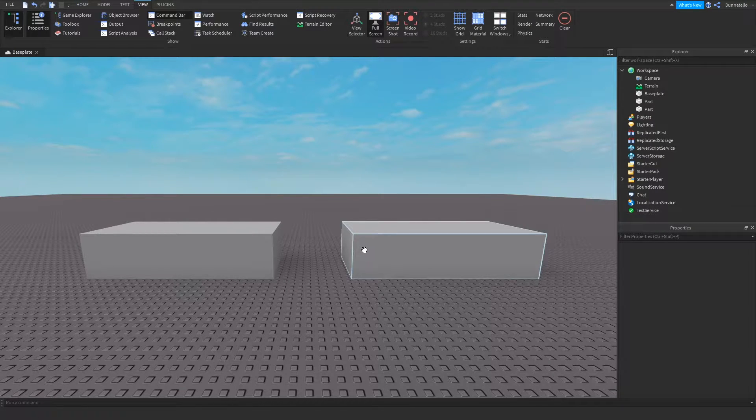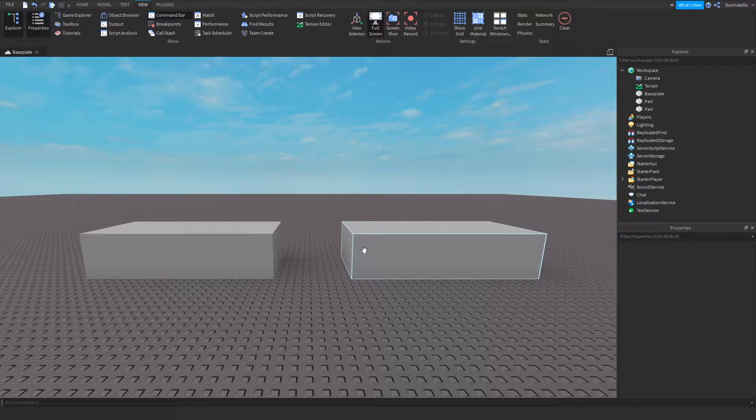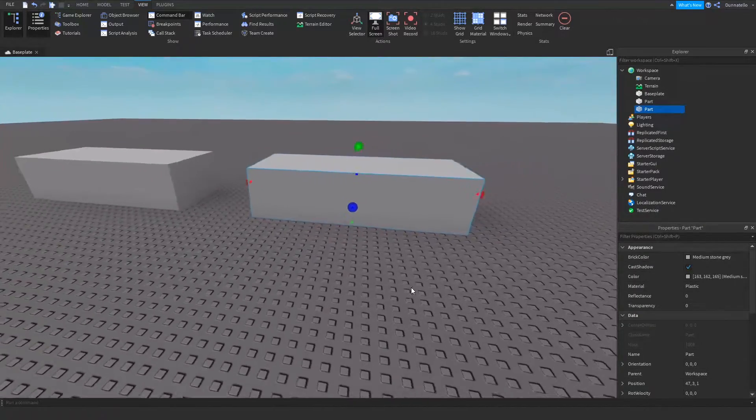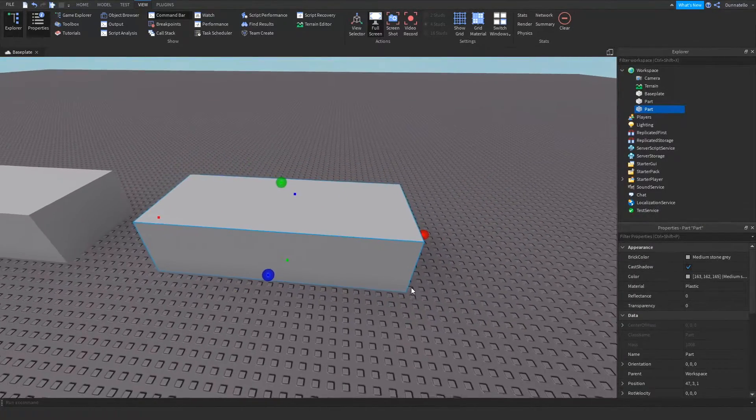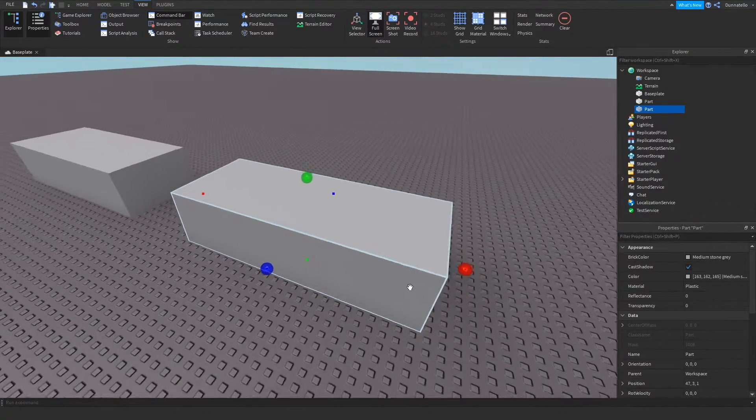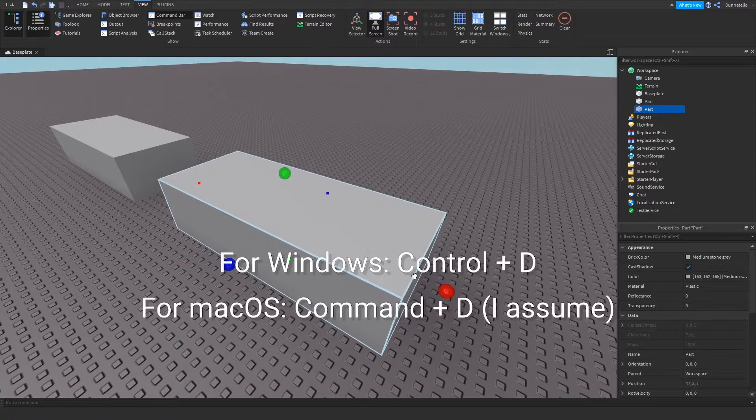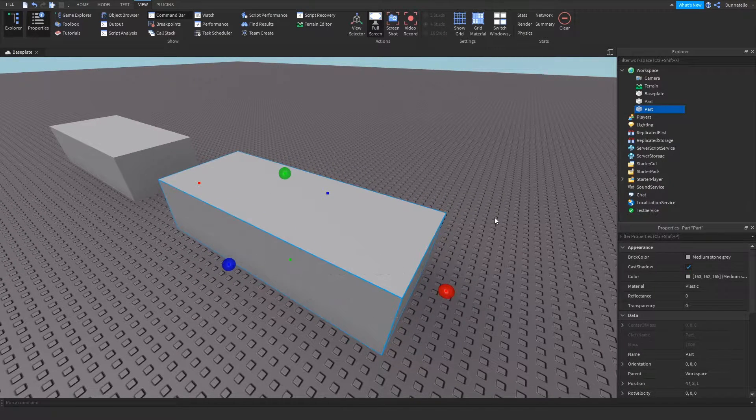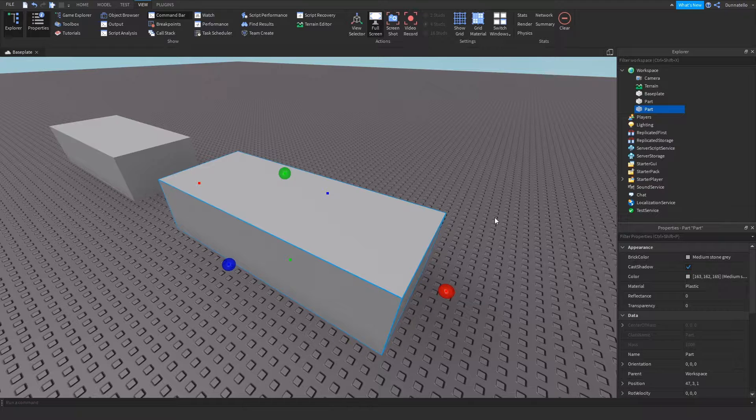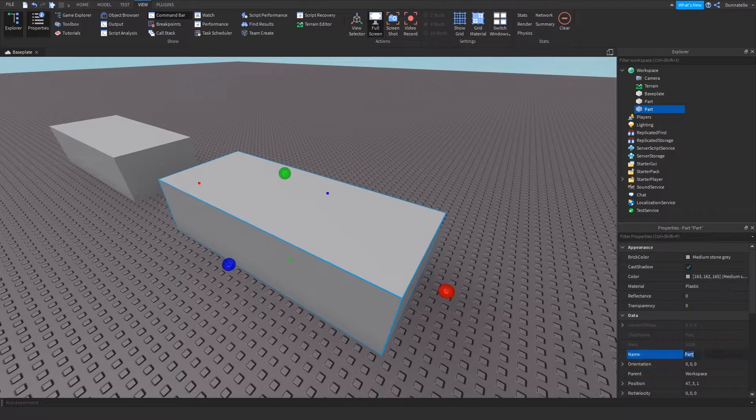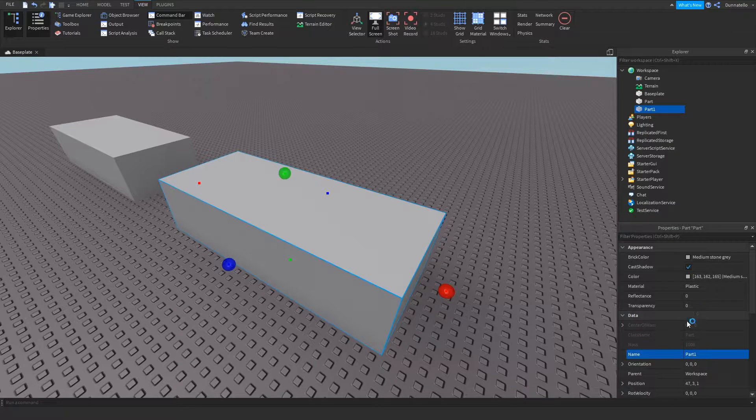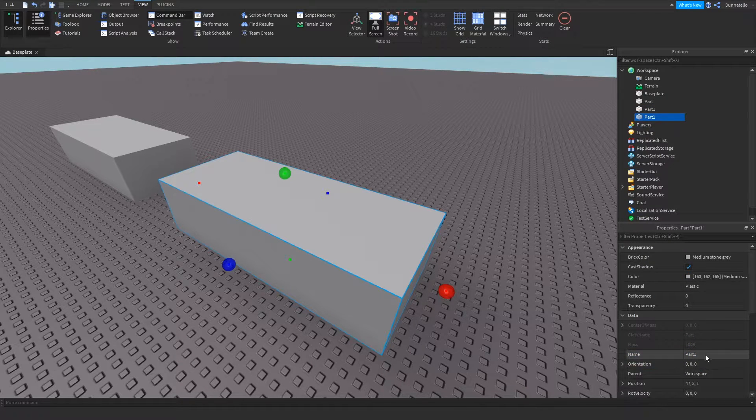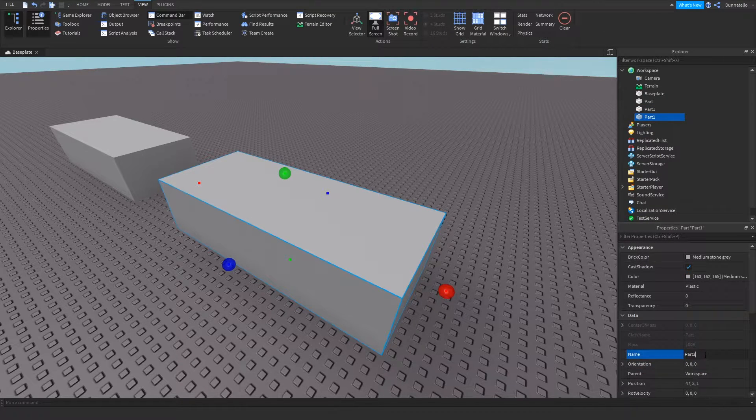Find the part that you would like to add rounded corners to and make three copies of it. On Windows you can use Control plus D to duplicate objects, and I would assume that it would be Command plus D on macOS. If you don't have a keyboard, you can also right-click and select Duplicate. I recommend naming each one of them with numbers in consecutive order so that you'll be able to identify them in a moment when we modify their sizes.